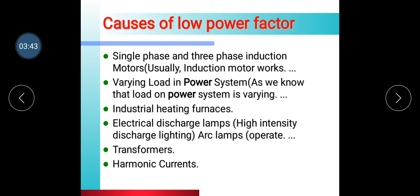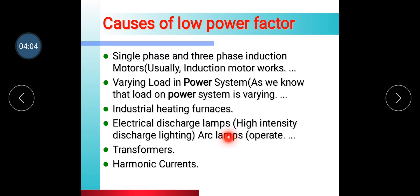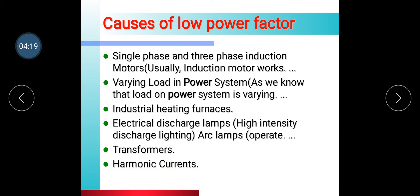Causes of low power factor include: single phase and three phase induction motors; lightly loaded power systems where the load is too low; industrial heating furnaces; electrical discharge lamps, high intensity discharge lamps, and arc lamps; transformers not operating properly; and harmonic currents.